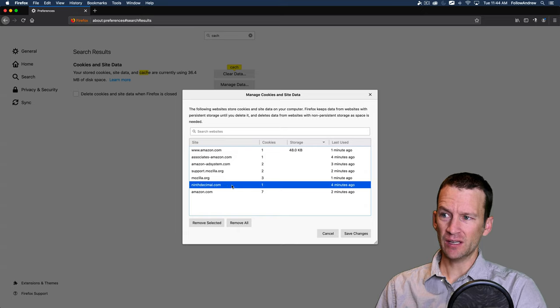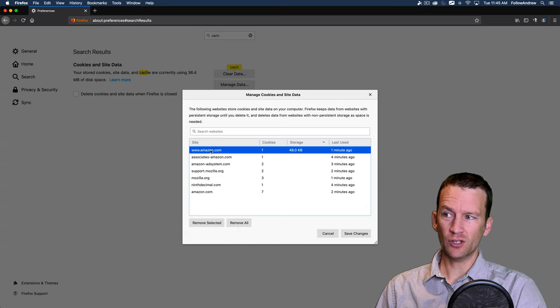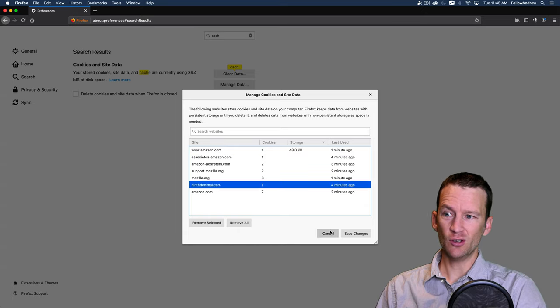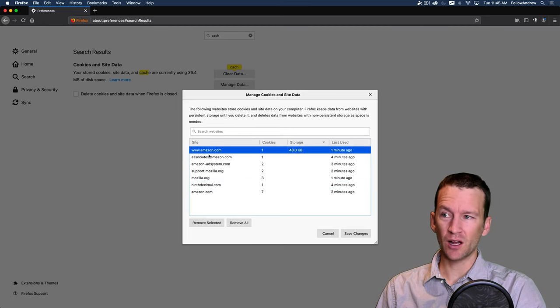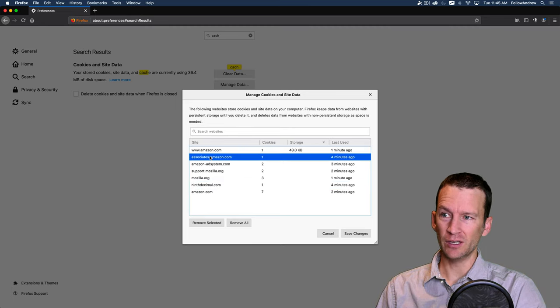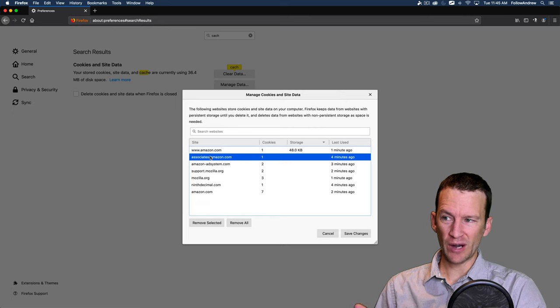That's very interesting. So let's take a look at these. So you can just click on these and you can just delete them if you want. But you can also see the contents of these cookies.